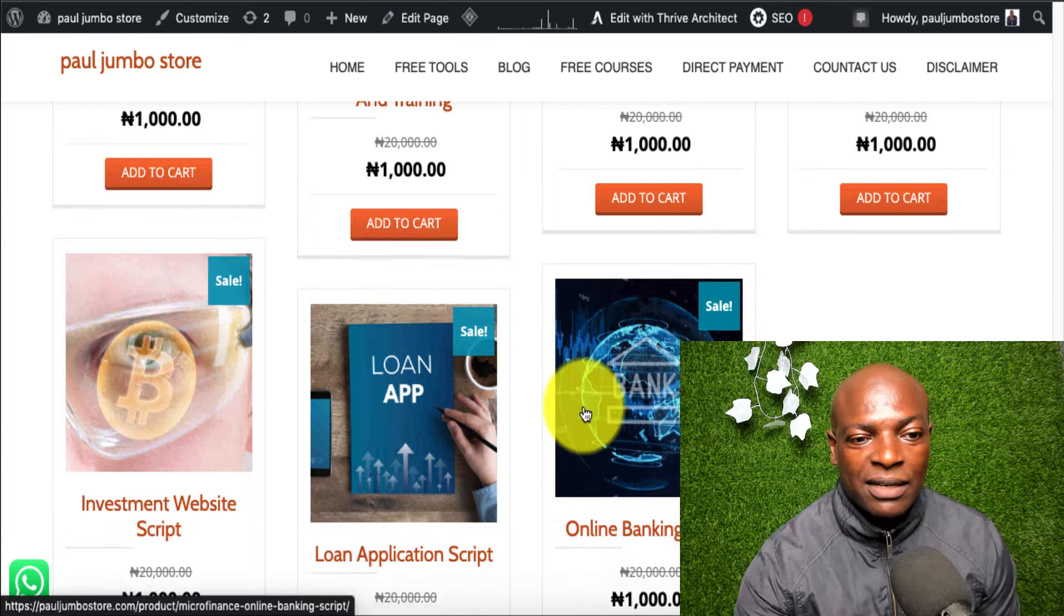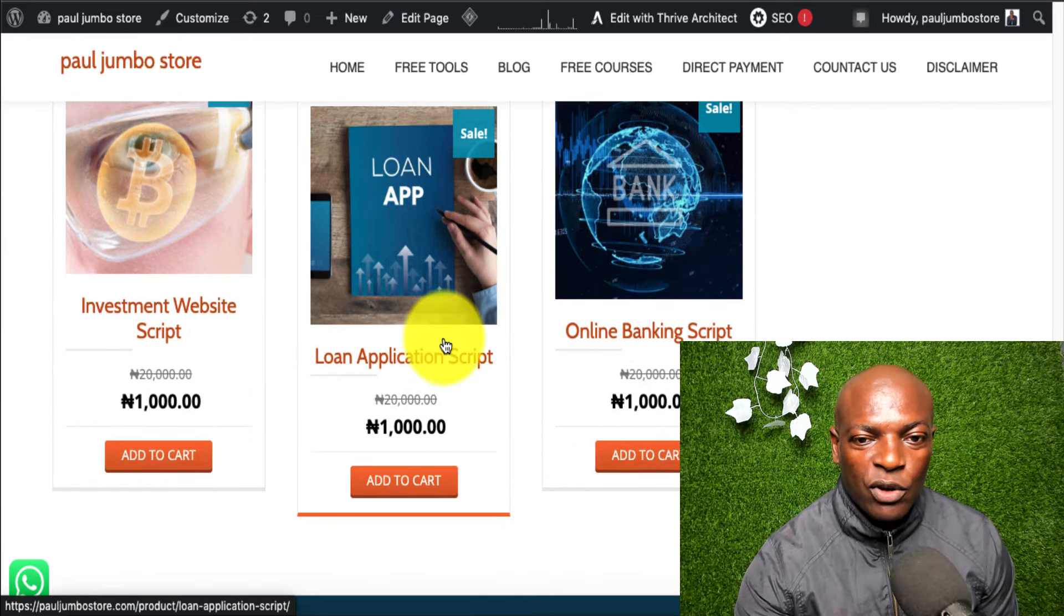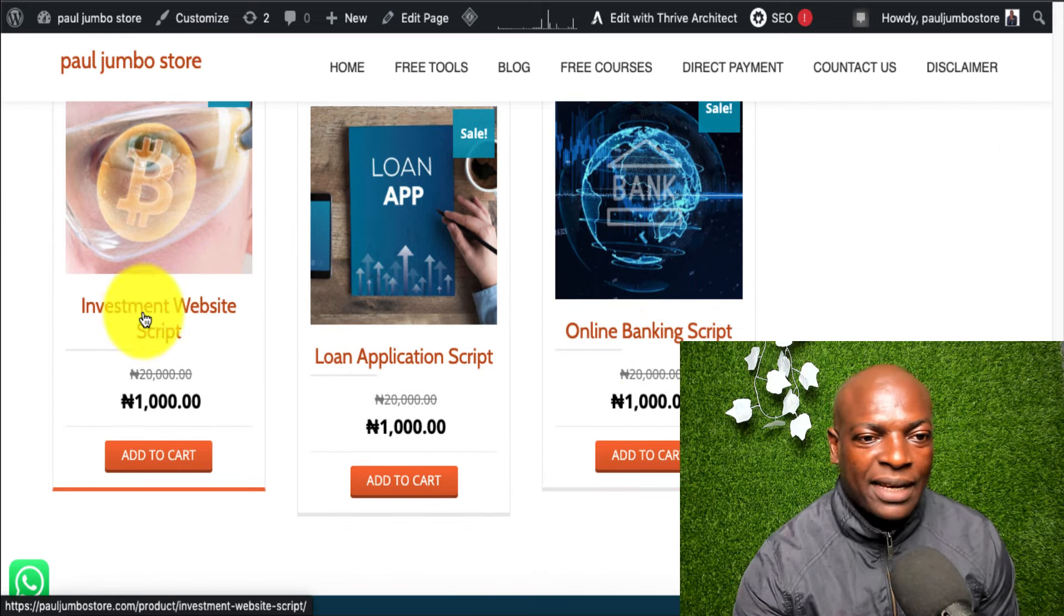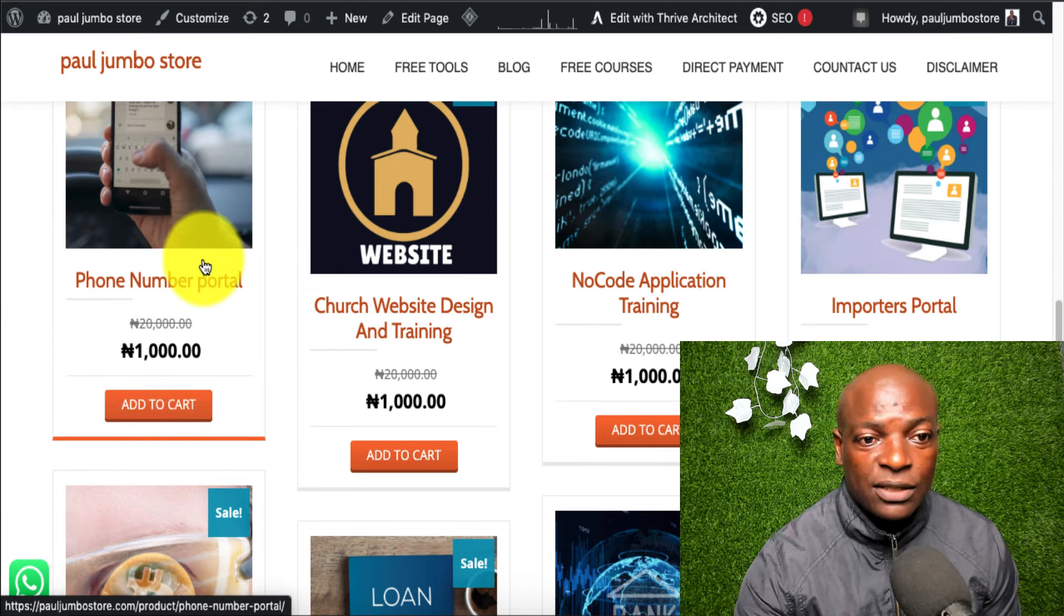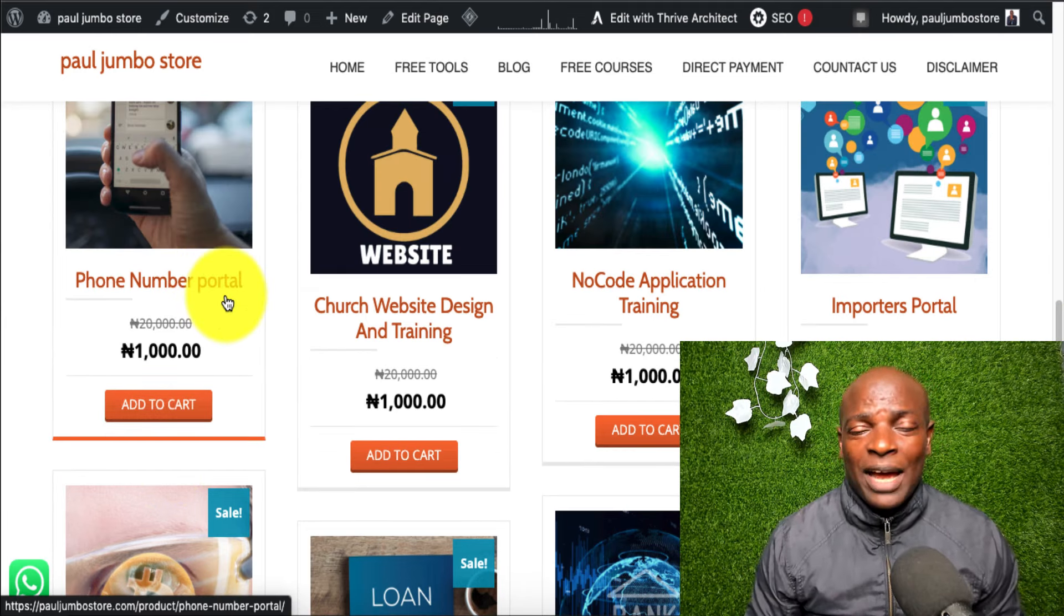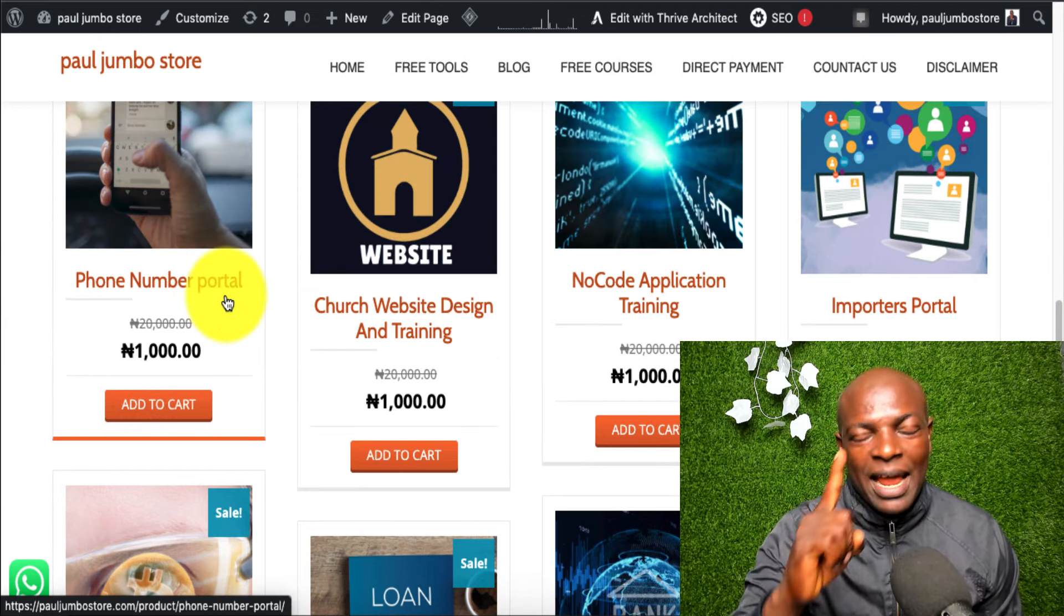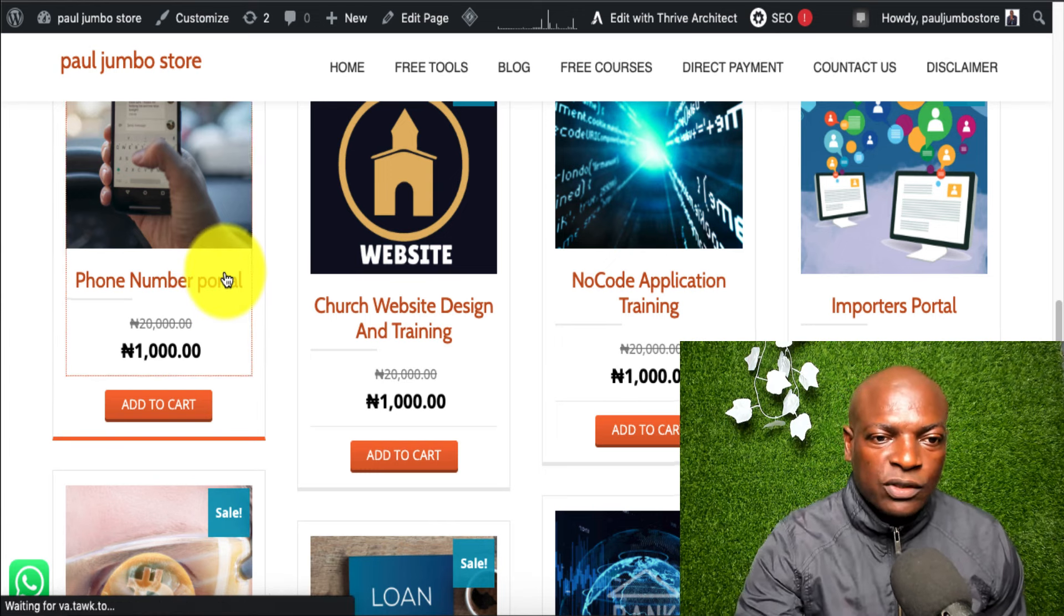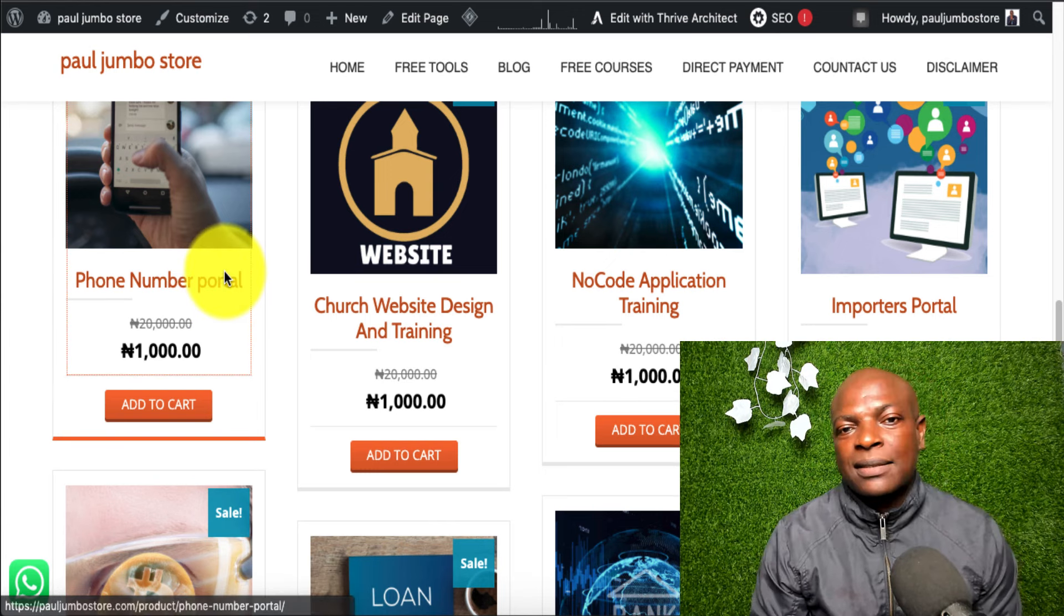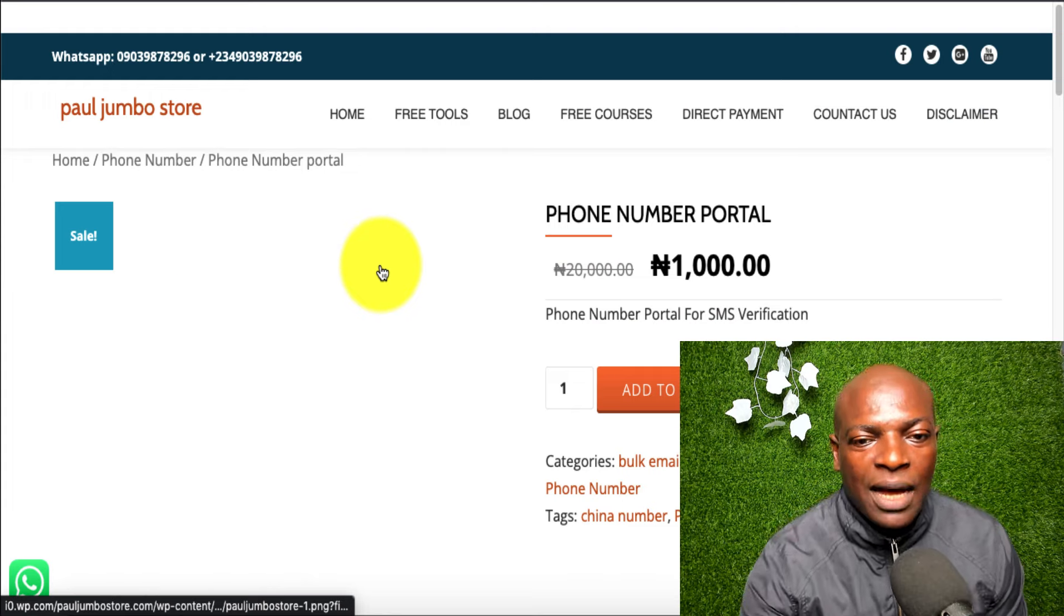We also have other scripts too that we have—loan application, online banking, investment script, and other things we sell on this portal. We are doing a promo now for just a thousand naira or two dollars.